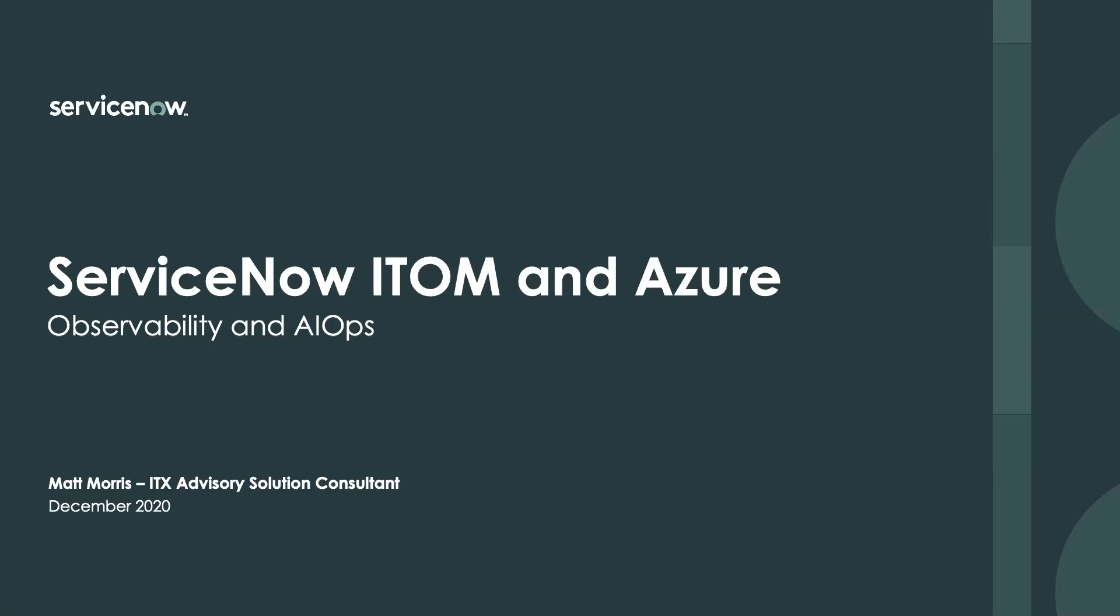Hey, welcome back. My name is Matt Morris. I'm an ITX Advisory Consultant for ServiceNow, and this video is about observability and AIOps for ServiceNow ITOM and Azure.